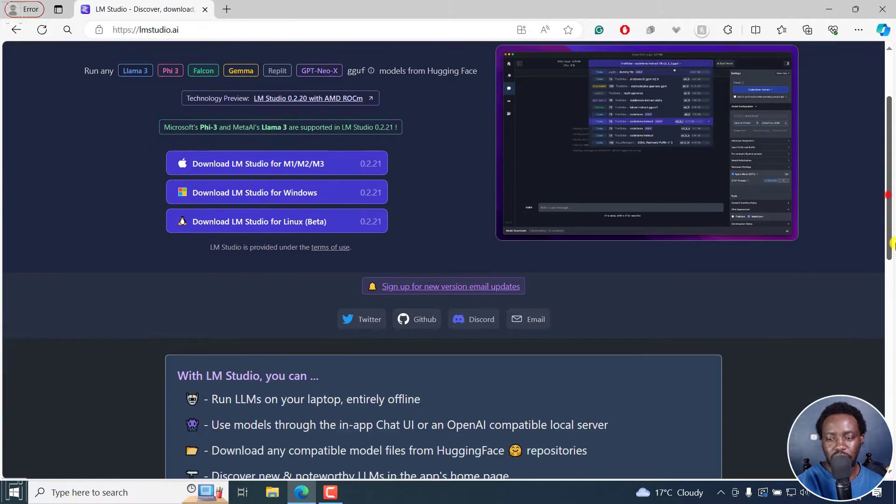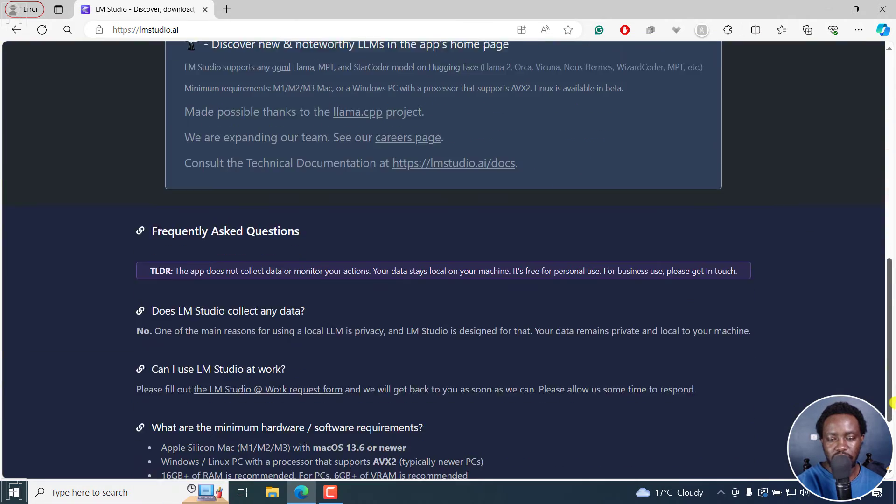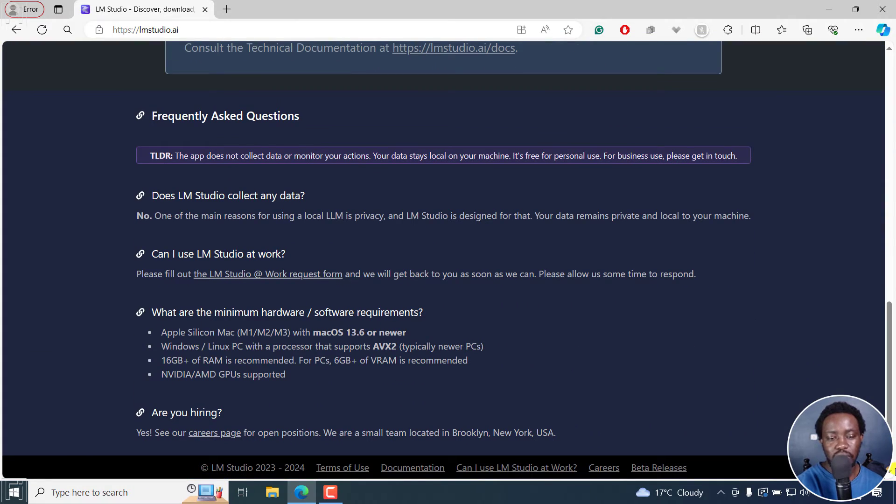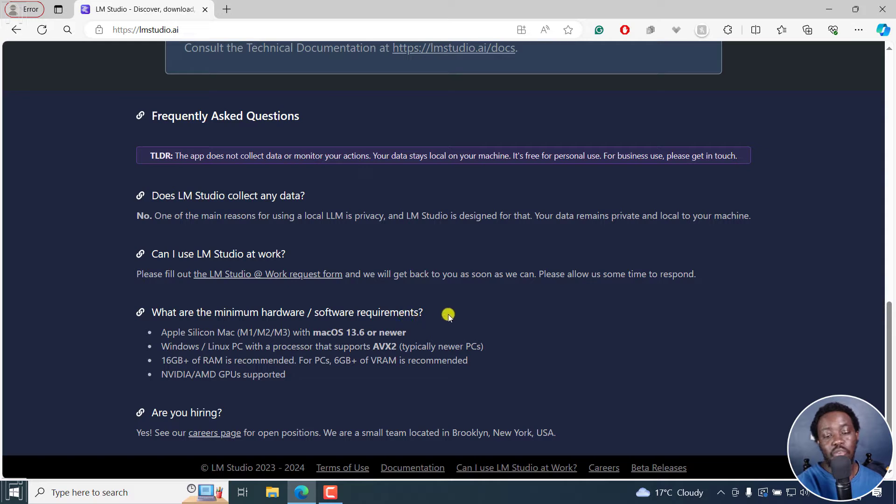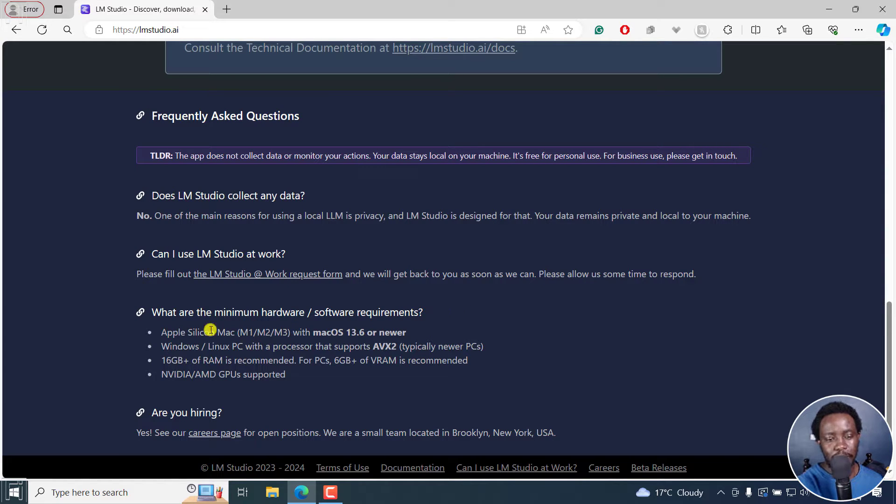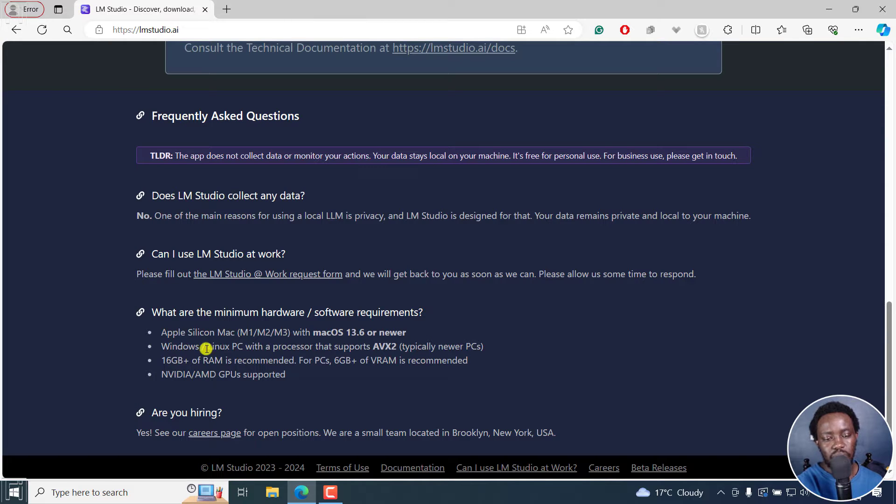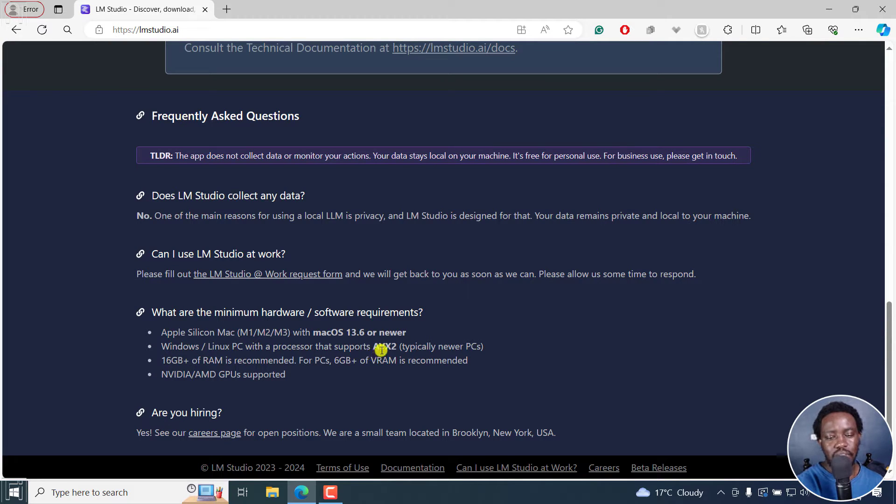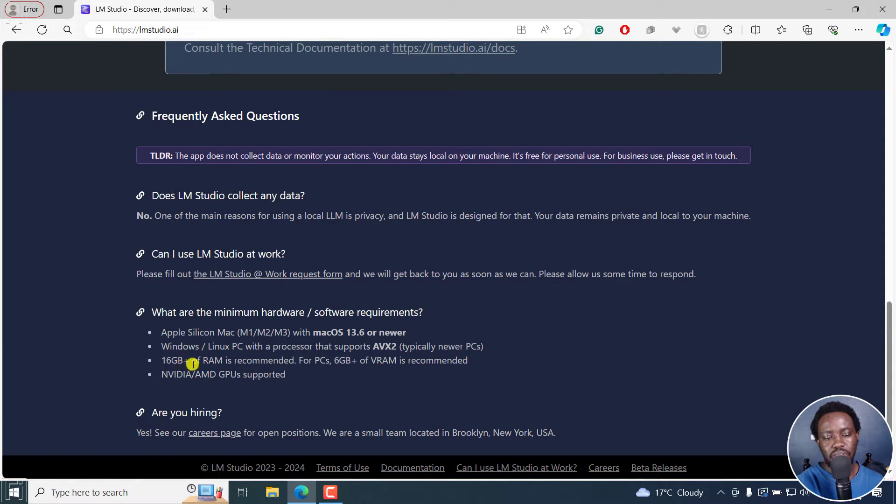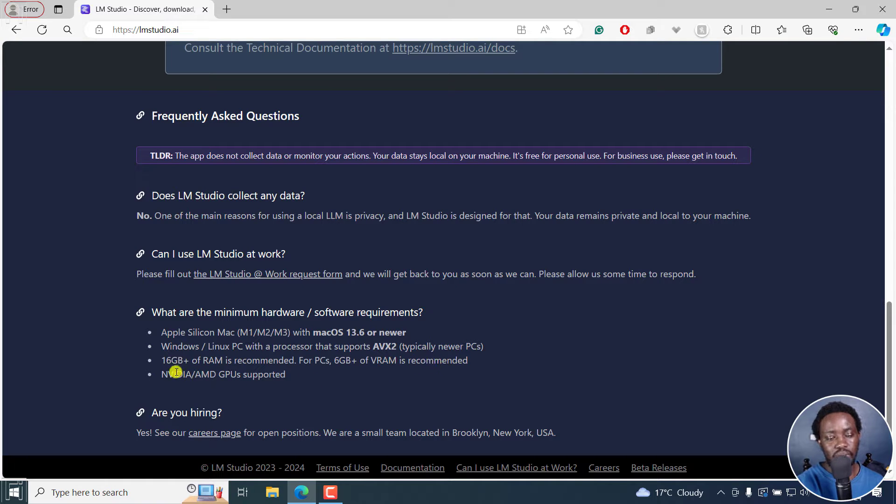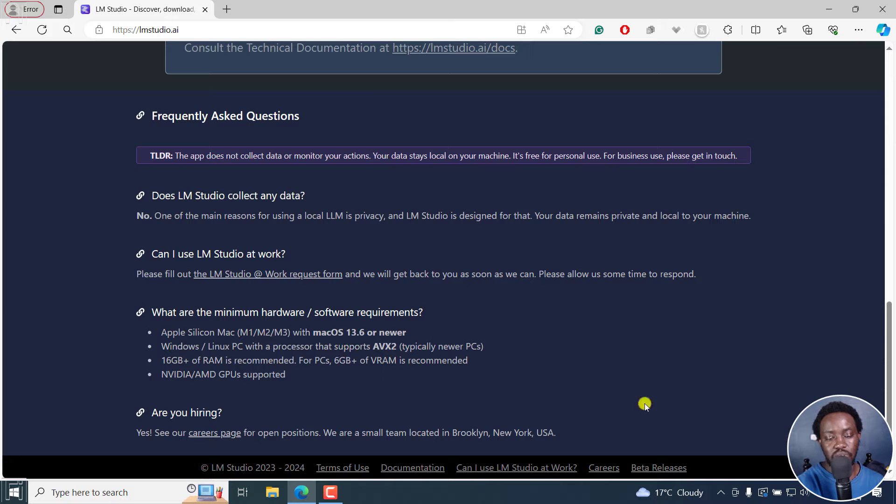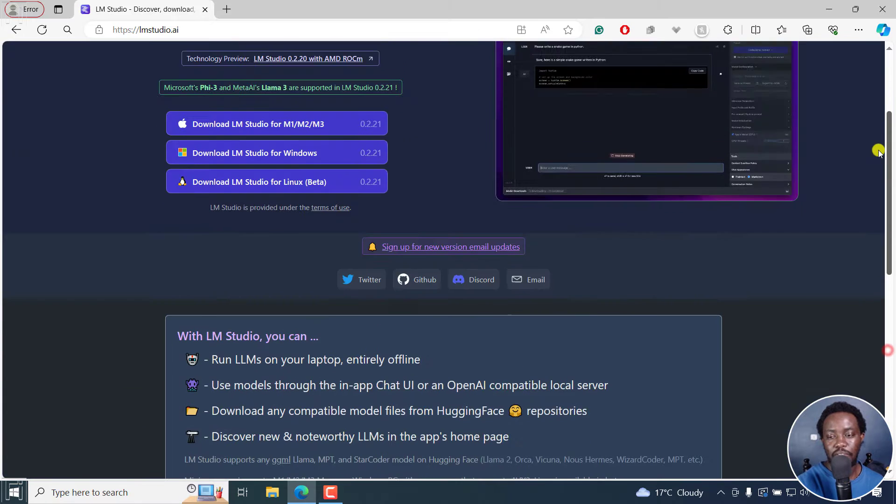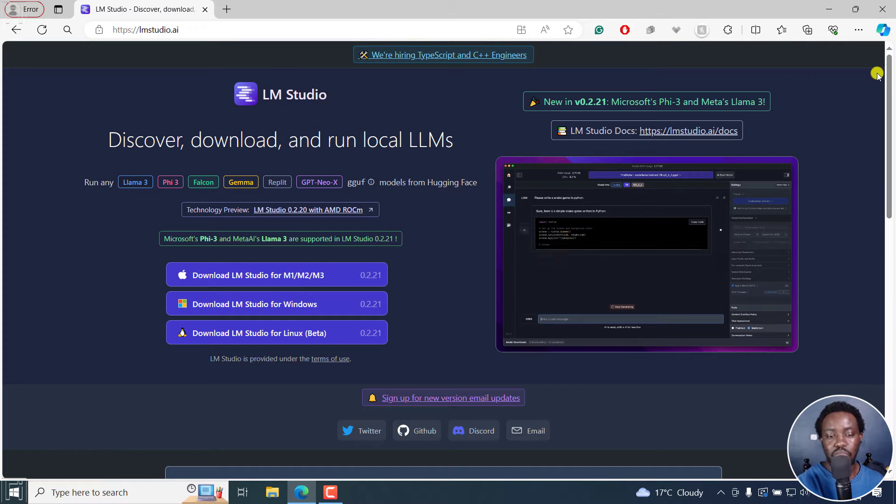If I actually scroll down slightly, you can look at some of the minimum hardware requirements to run LM Studio. I'm on Windows, and it needs Windows or Linux PC with a processor that supports AVX2, typically newer PCs. 16 gigabytes of RAM is recommended for PCs, 6 GB of VRAM is recommended, Nvidia or AMD GPUs. So this is going to be a requirement for some of these things to work.